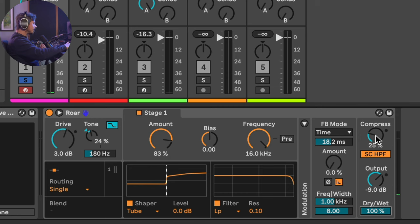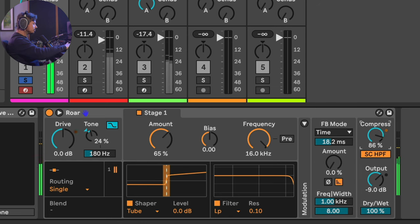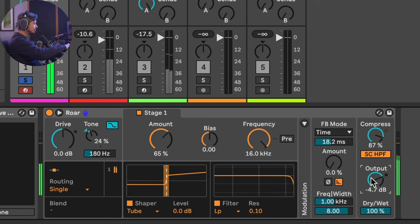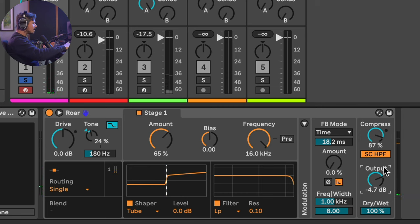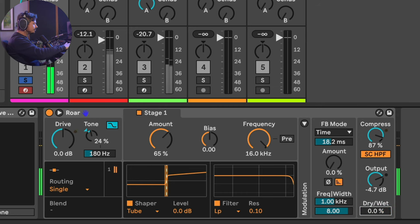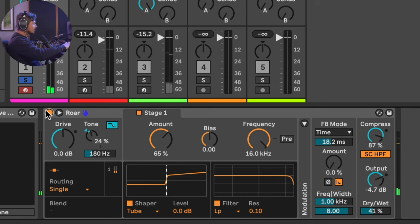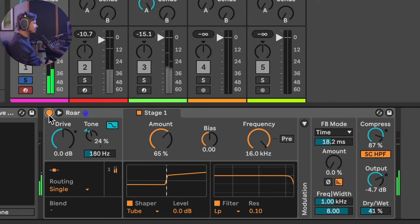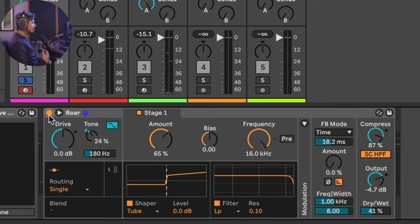Roar also has an extremely basic but really good-sounding compressor. With the dry-wet all the way up, returning drive to zero, and pulling the amount back, let's introduce some of this compressor and turn the output up to compensate. With the tone control as it is, this is a really pleasing parallel processing move. Let's turn the dry-wet all the way down and reintroduce it until we like it — amazing drum sounds. That might be more or less distortion than you want, but this is the setting I'm enjoying right now.